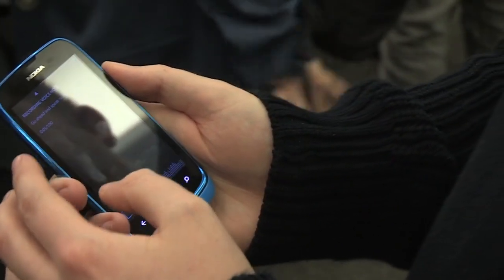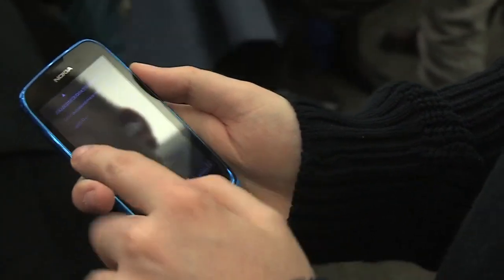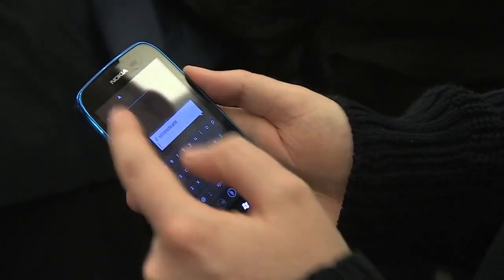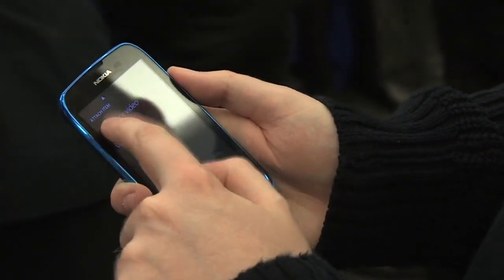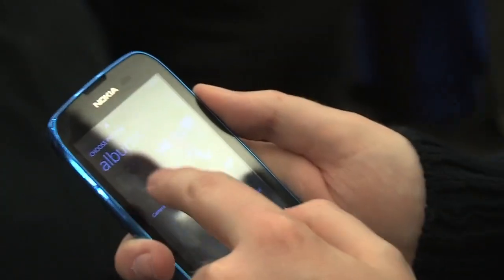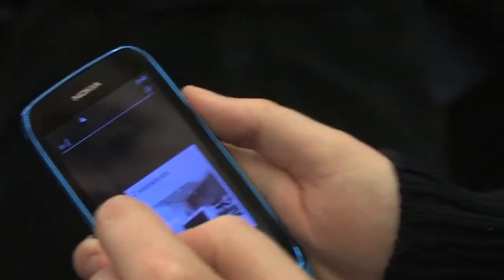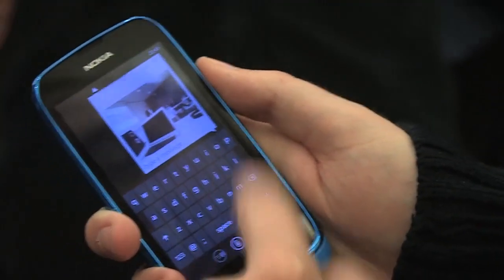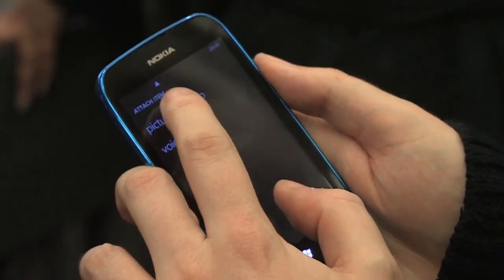It looks like it's limited to a minute at the moment. It will just add that into the message. Then you can go in and add a picture, and we can keep adding multiple images in here.